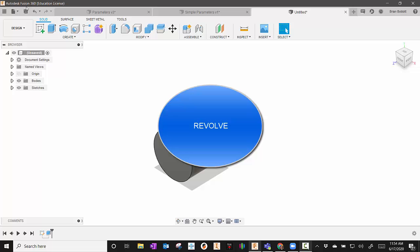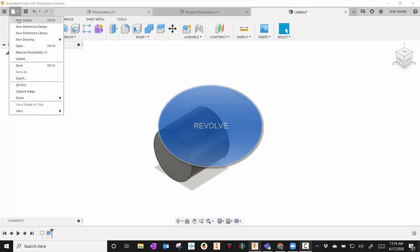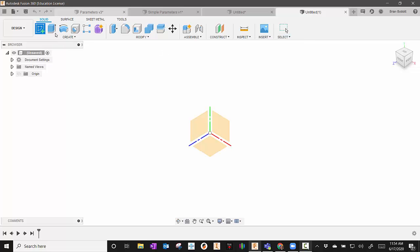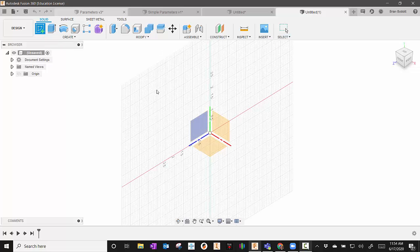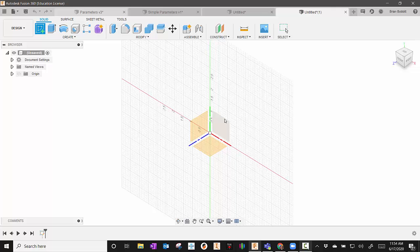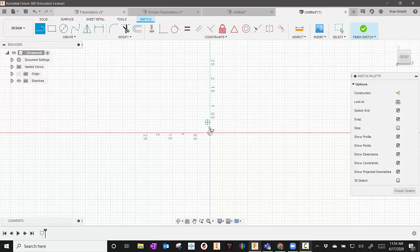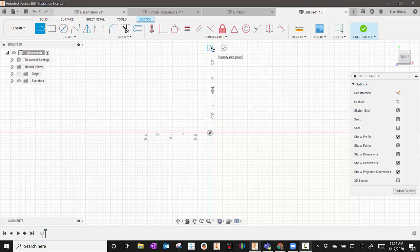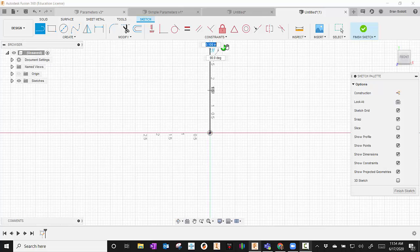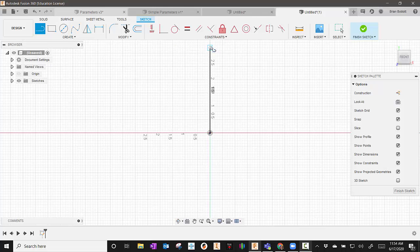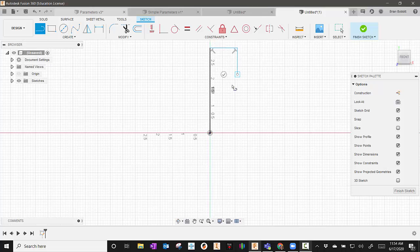The next one I'll talk about is Revolve. So not to have confusion, I'm just going to start a new design. And then I'll start a new sketch and pick a work plane. First thing I always do is I create an axis, so something to revolve around. And then I'm going to take my line tool and create the other half of this shape.